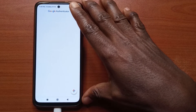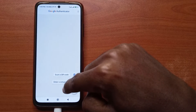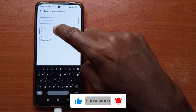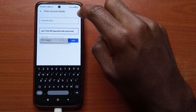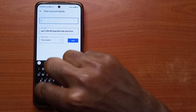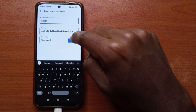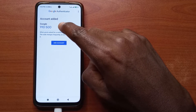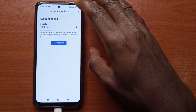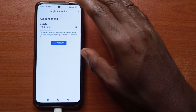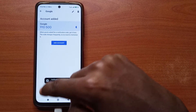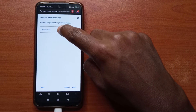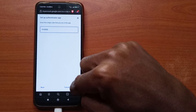In the Google Authenticator app, tap the plus button at the bottom, then tap 'Enter a setup key'. Paste the key you copied from the website, give it a name — I'll just call it Google — then tap Add. A verification code will be generated; a new one is generated every 15 to 30 seconds. Long press on it to copy it, head back to the browser, tap Next, paste the code you copied, and tap Verify.